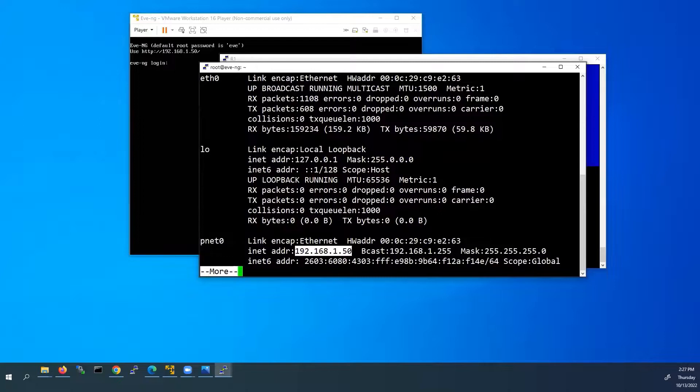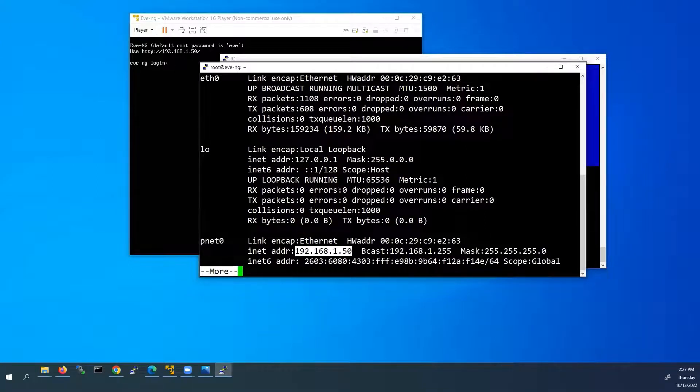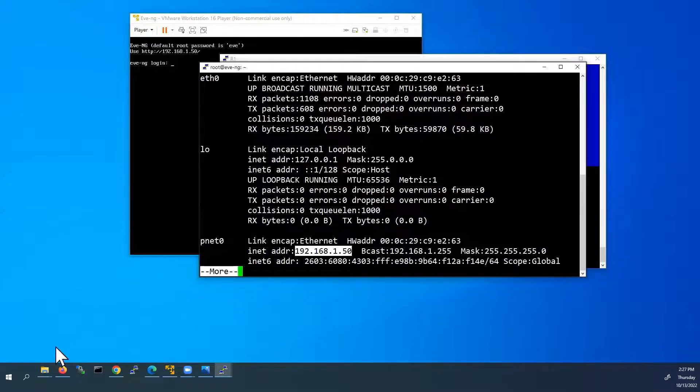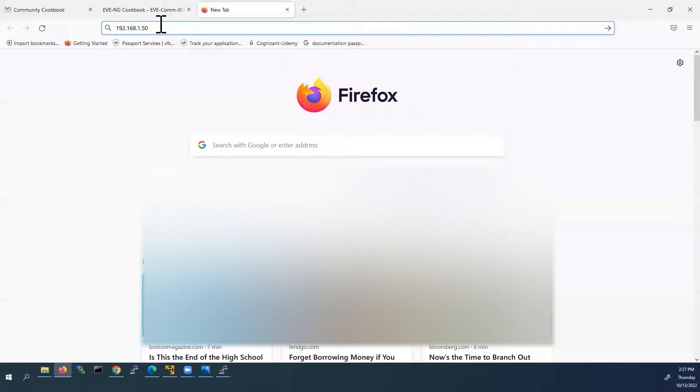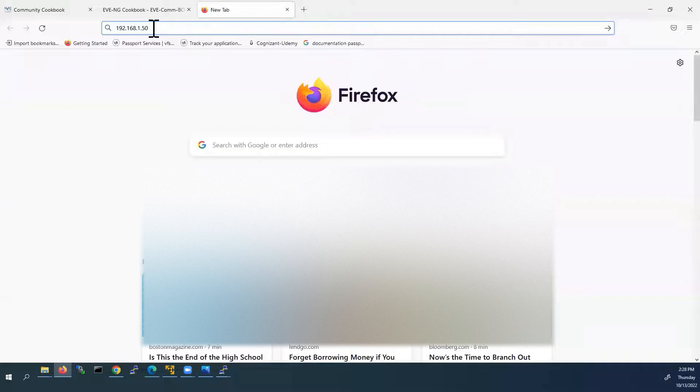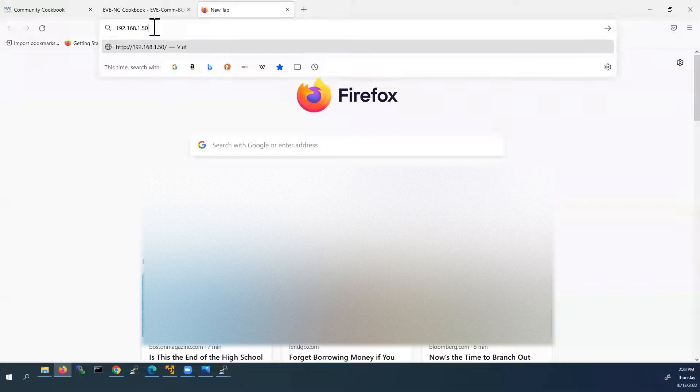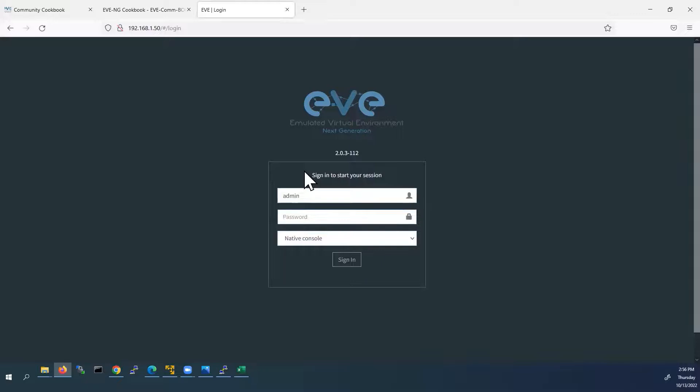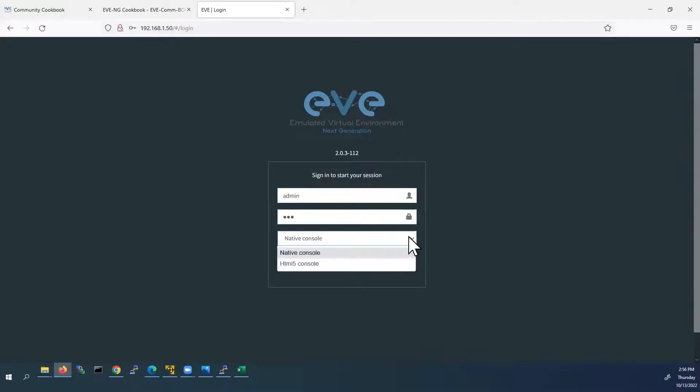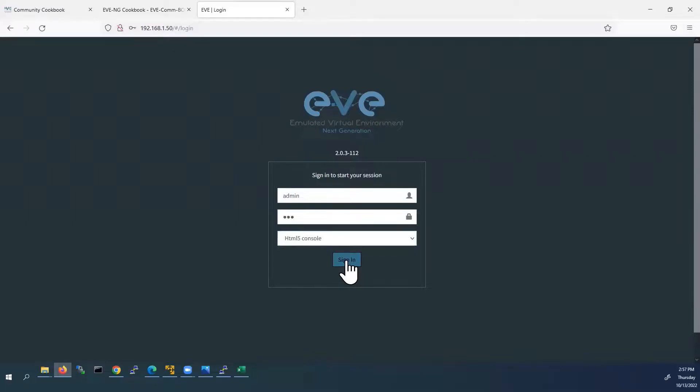Now we will start using EVE-NG lab. To access our EVE-NG lab, we have to open any web browser. Type the IP address of EVE-NG VM. Our IP address is 192.168.1.50. This is EVE-NG web login page. Here our default username is admin. And password is EVE. And here we have two types of console, Native and HTML5. For this video I am going to use HTML5 console. And click sign in.